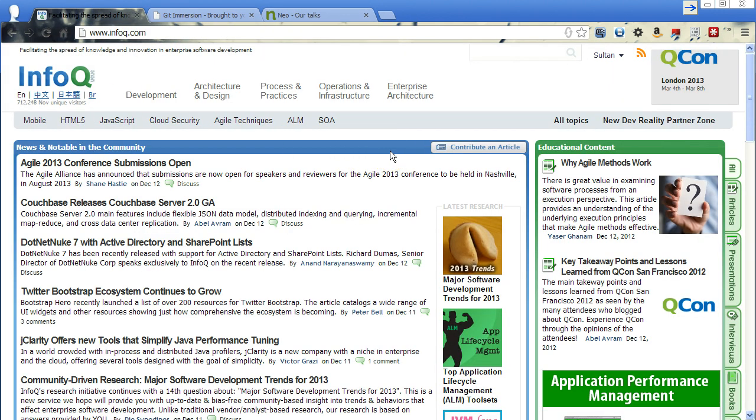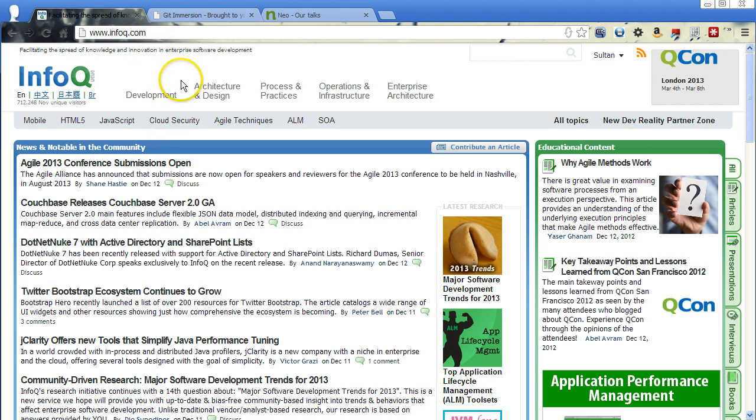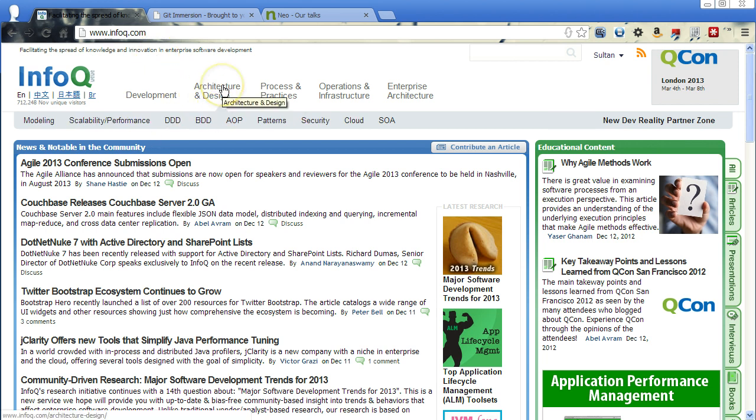Now, the great thing about InfoQ, it does have a lot of great interviews, videos from conference presentations and tutorials and a lot of really good things to keep you up to date as to what's going on in the enterprise software development arena.